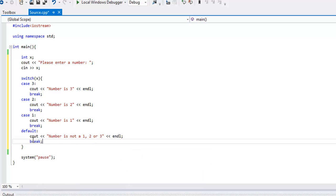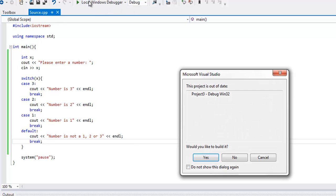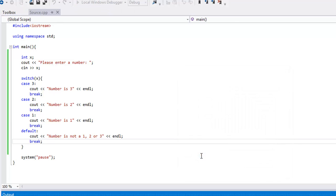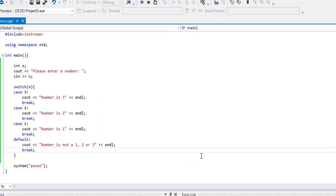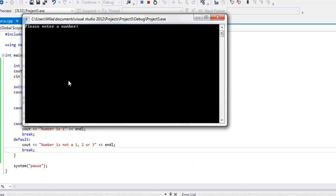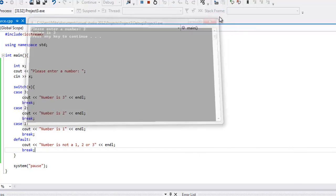It's not completely necessary, but it's a good practice. Now let's run this and see what happens. So hit run, yes we want to build that. Alright, so it says please enter a number, and I'm going to enter 3. It says number is 3.